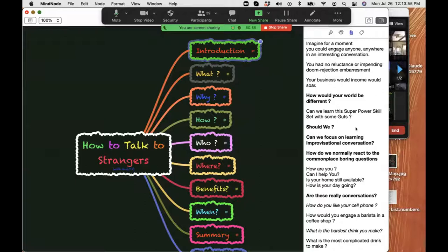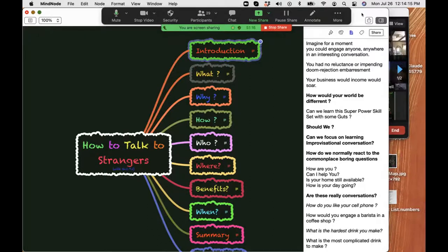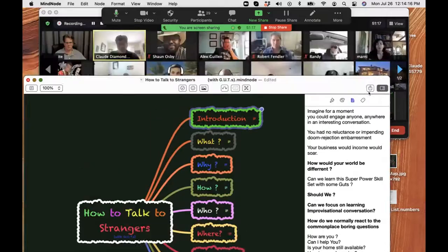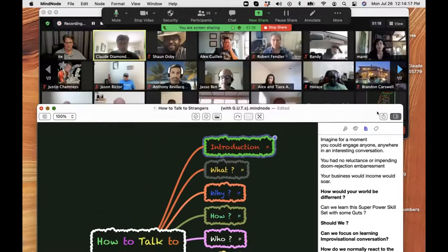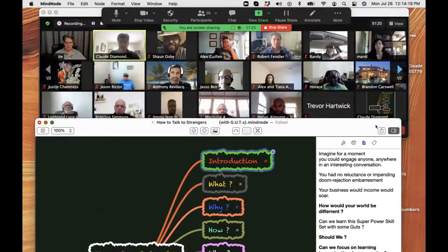Can you imagine for a moment if you could engage anyone anywhere in an interesting conversation? You have no reluctance or impending doom of rejection or embarrassment. Your business income would soar. How would your world be different if you could just start a conversation with anyone, anywhere, anytime, anyplace? Do you think we have reluctance to do that in today's society? I think we do.